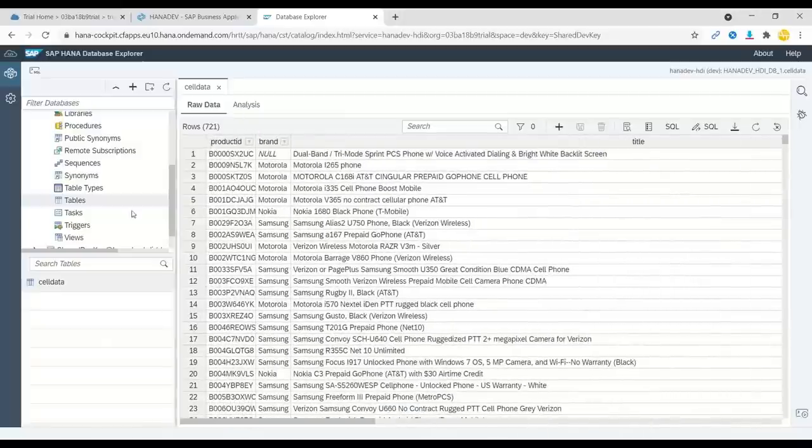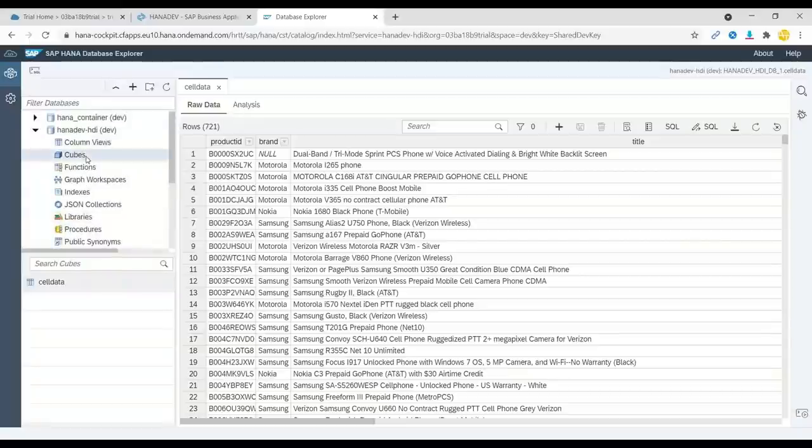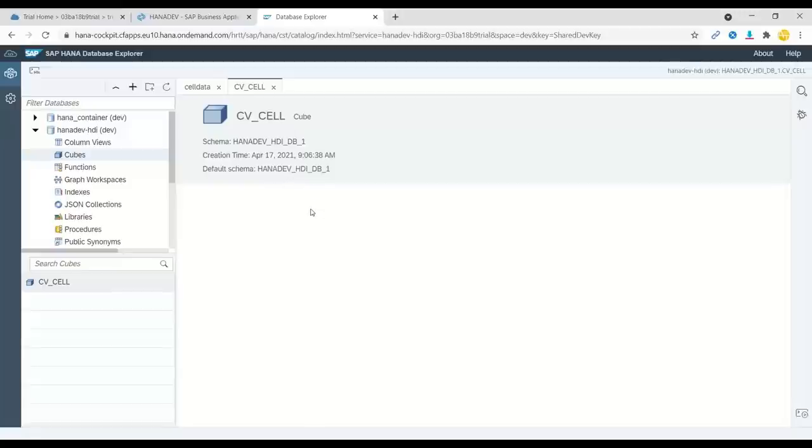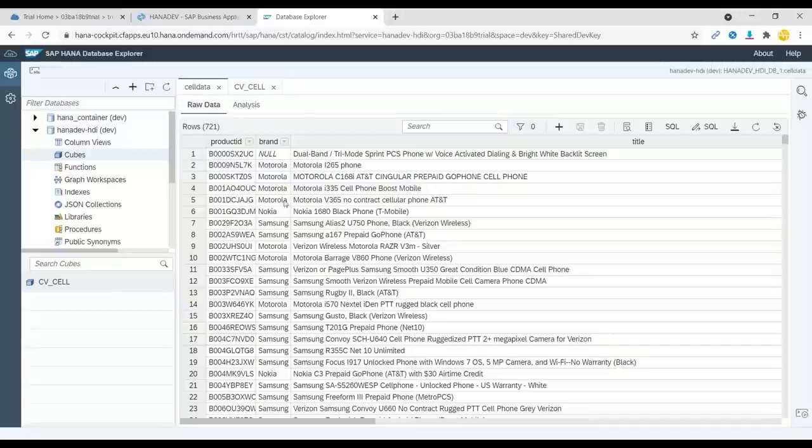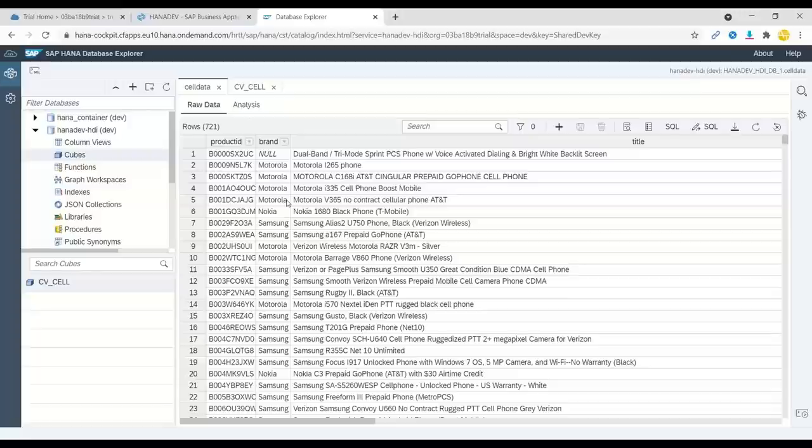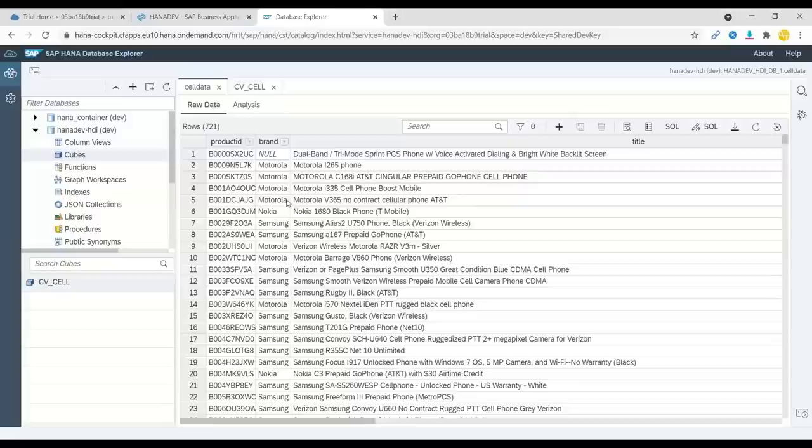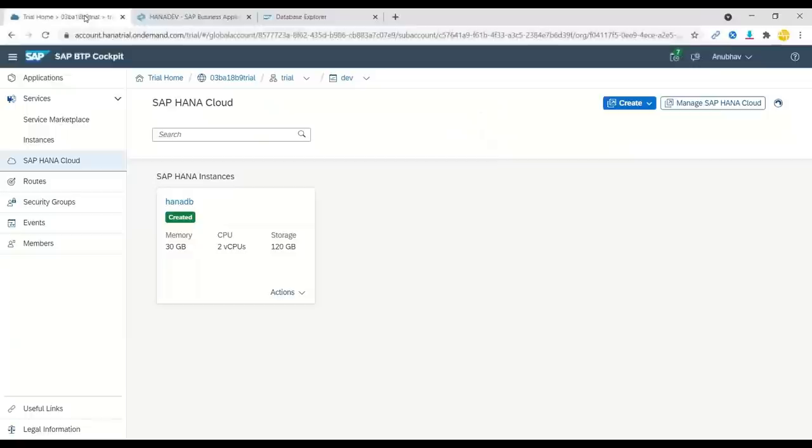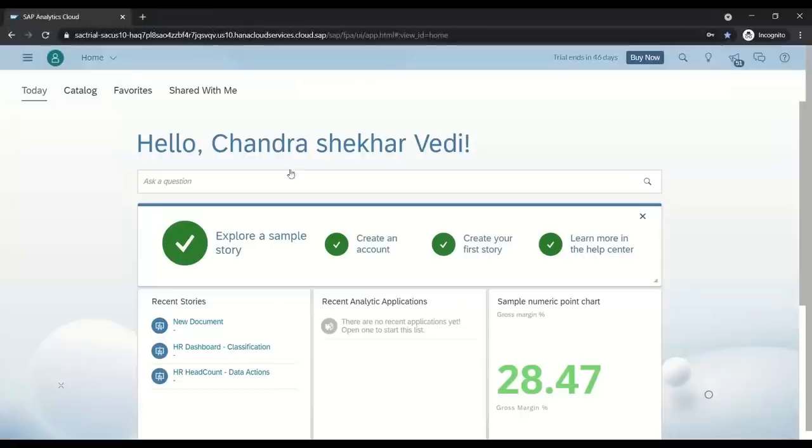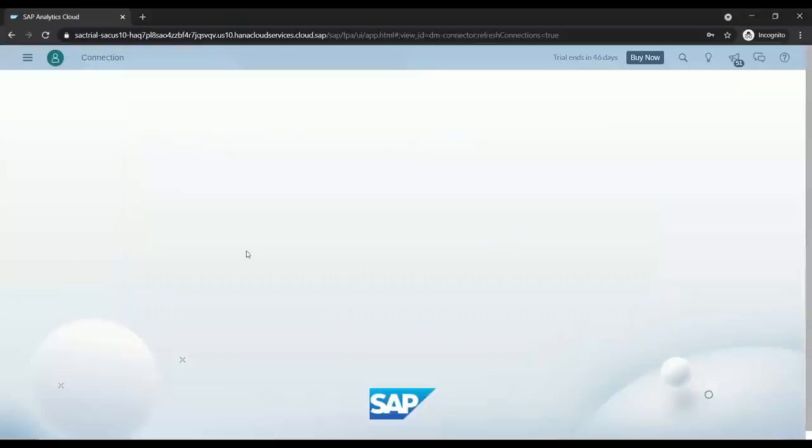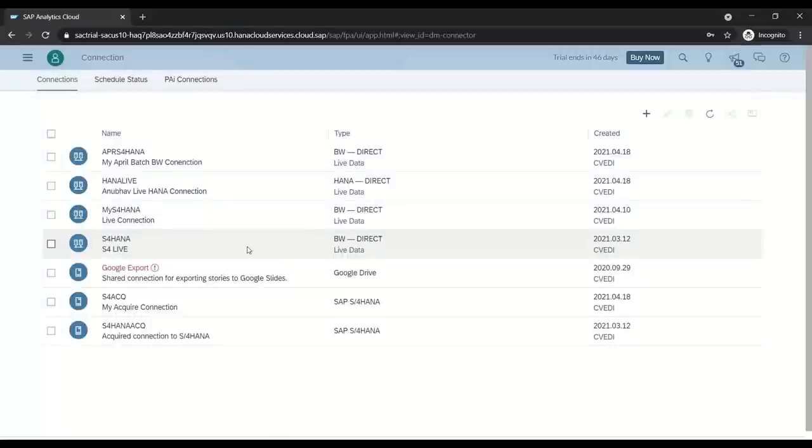We have all this information. On top of it, I've created a cube view, a calculation view in my HANA project. This is my calculation view, which is ready to expose the data out. Basically, this is a data model which exposes my HANA data. I will show you in my next lecture how I set up all this, everything from scratch. But just for the demo purpose, I'm showing you a scenario in an easy way to understand directly. Now let's switch back to Analytics Cloud. Here I've already created a connection to my SAP HANA data source.